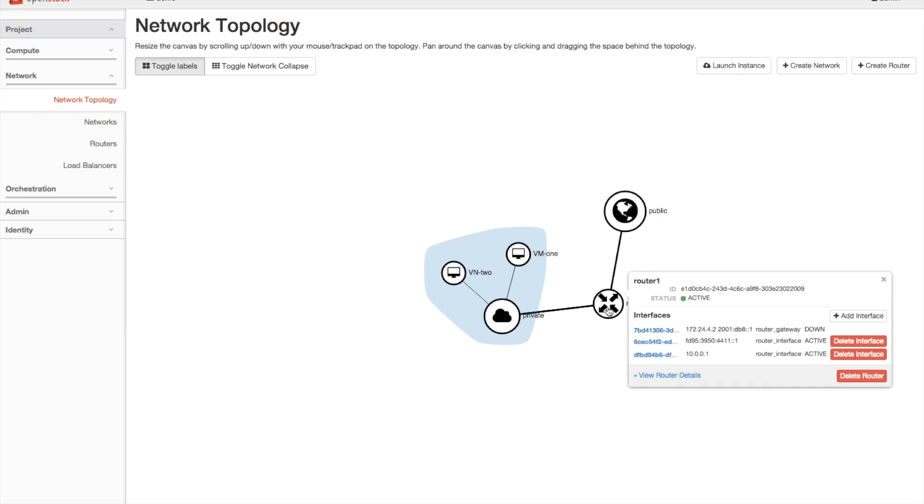So for a router, once I've clicked on it, I will see its ID, its status, as well as a list of interfaces, and I have the ability to add new interfaces or delete existing ones, as well as delete the entire router.